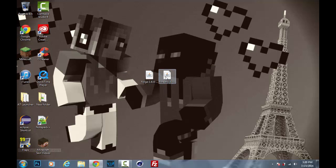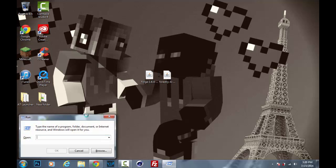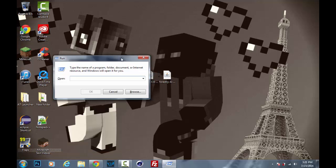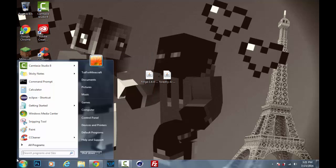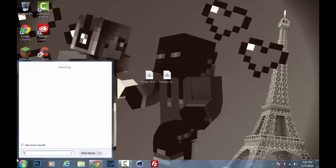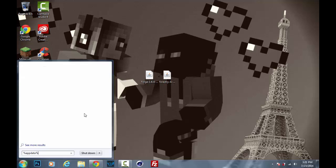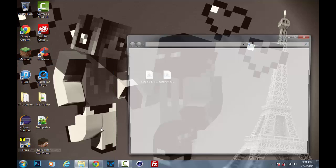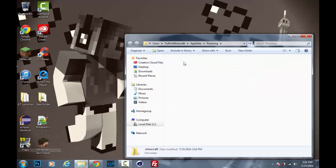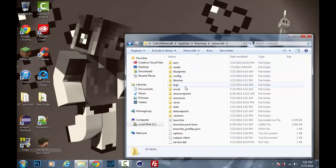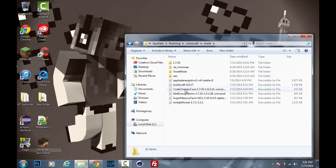So now all we have to do to install Forestry is push the Windows key in R and then type in percent app data percent. Now another way you can do this is if you have, I believe, Windows Vista and up has the search bar in the start menu. So now you can type percent app data percent and then go ahead and hit enter and it will bring you here. Just go into your .minecraft, go into the mods folder.